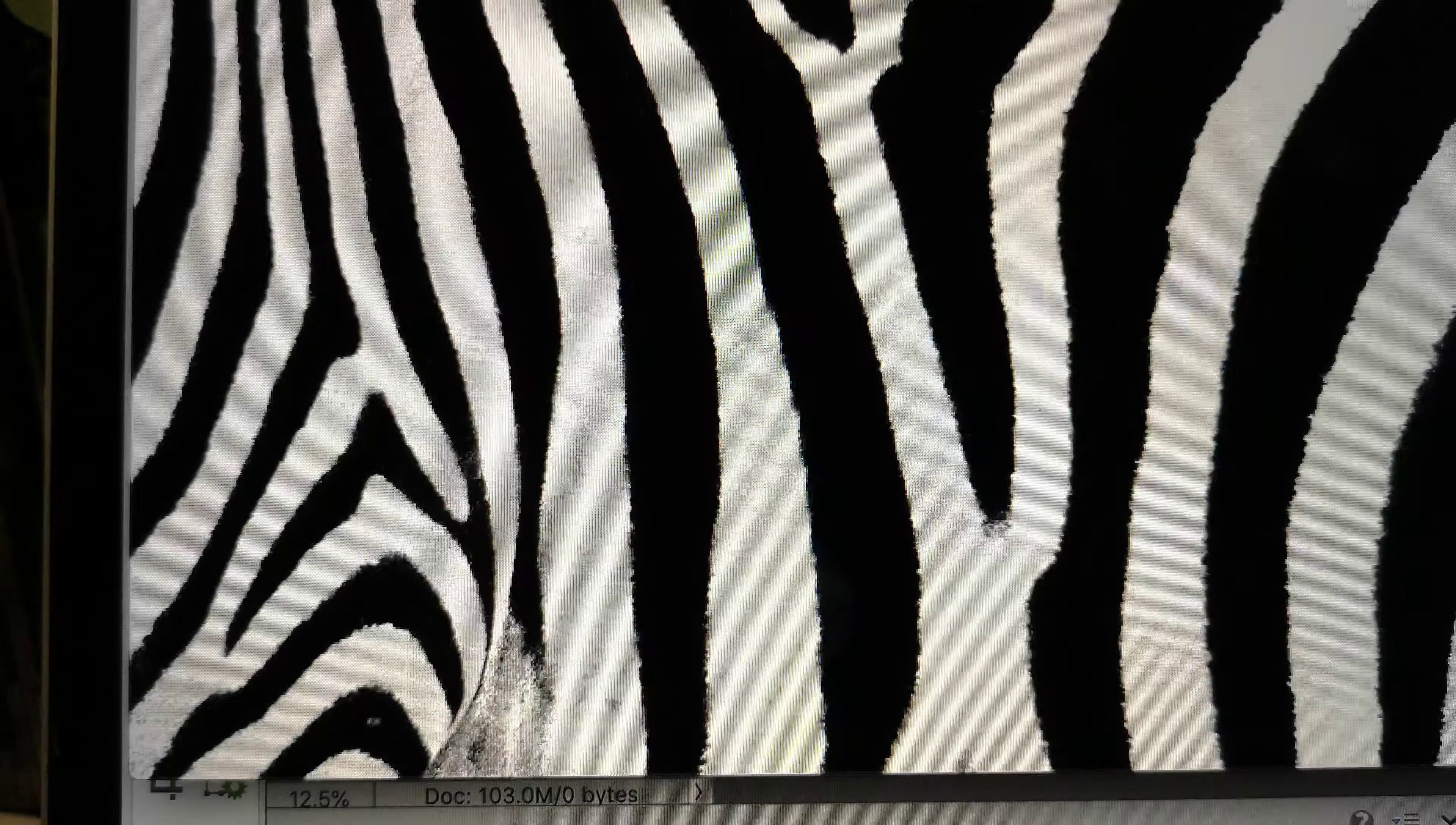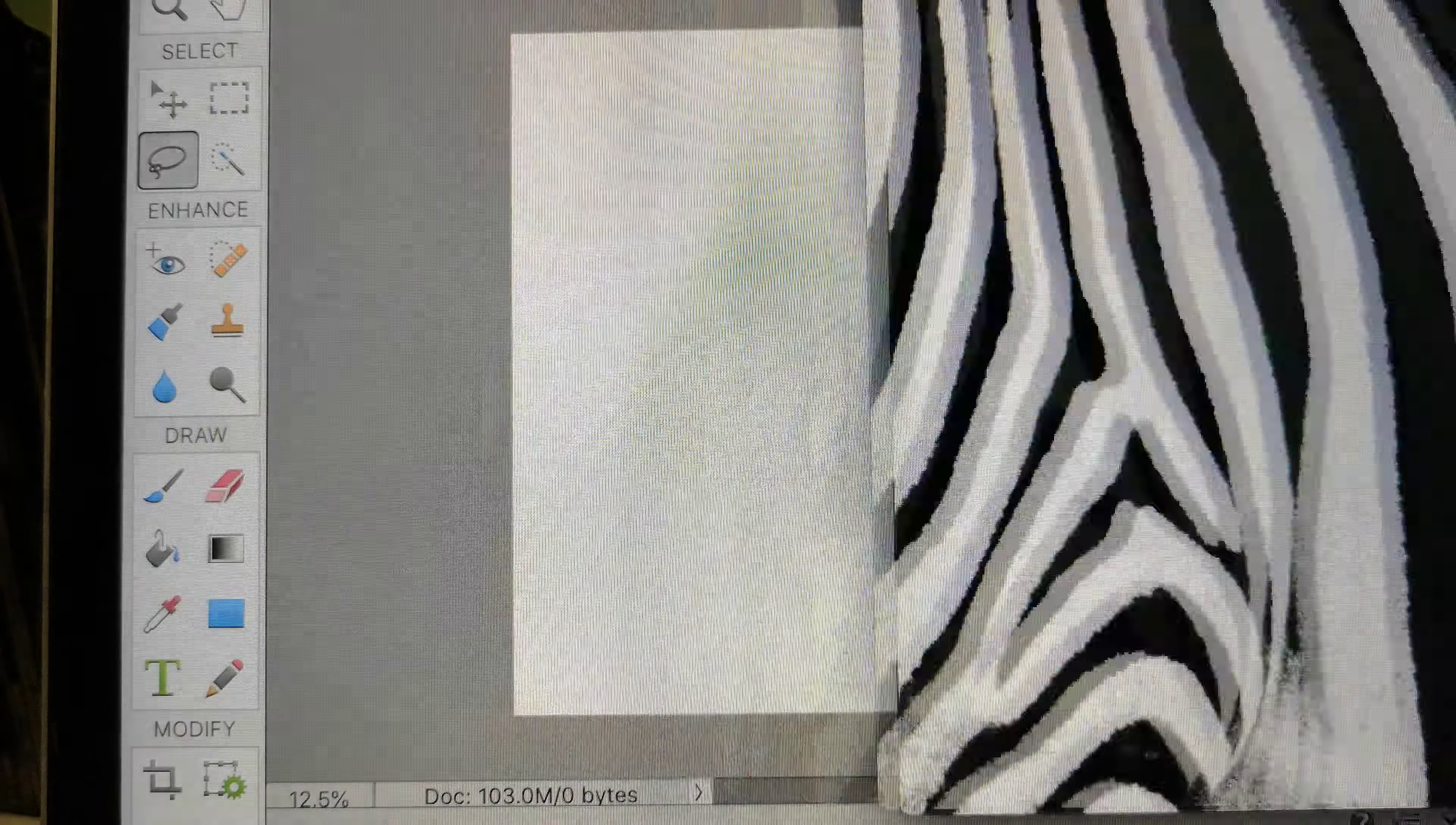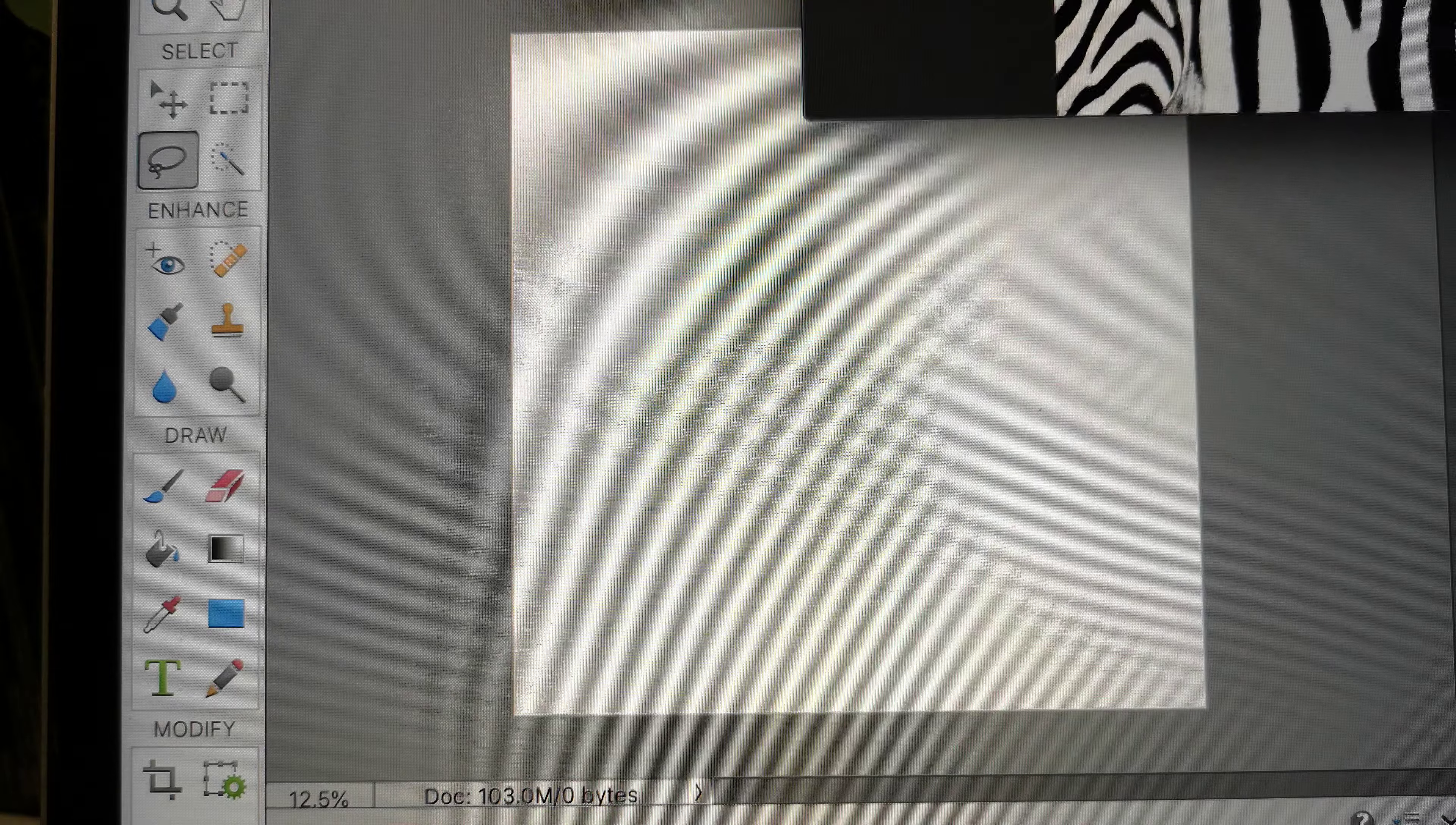And first of all we need to select our selector. Make sure this is in the middle here. Okay. So here's our selector right here. And so now I'm going to take a picture that I took off the internet of a zebra print which I really like. And I'll make that really small and get that over here on the side so it gets out of my way, but yet I can still see it.